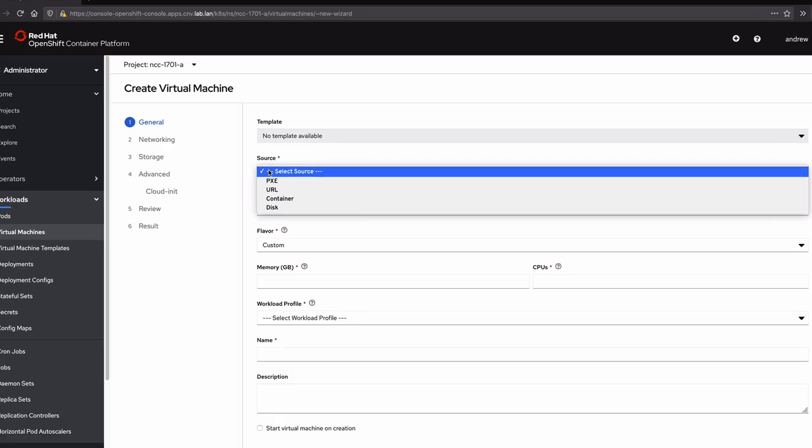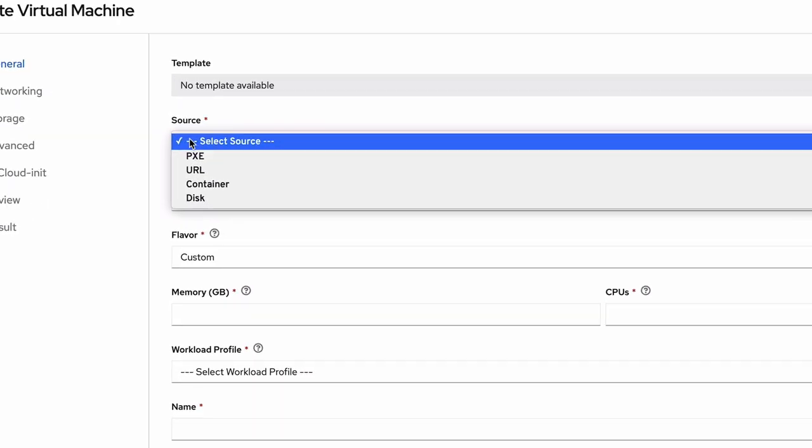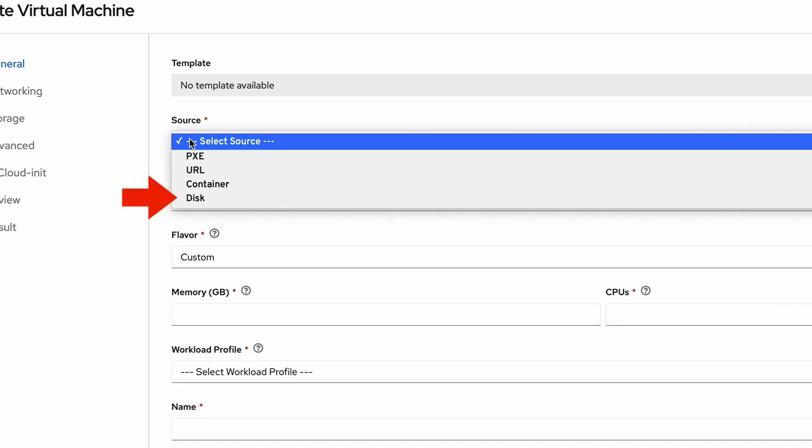The first question asked by the wizard is the source of the virtual machine. The options here are to create a VM with no disk for pixiebooting, use a URL to import a disk to a new volume, use a container image for the disk, or attach a new or existing PVC to the VM. For this demonstration, I'm going to select Disk.